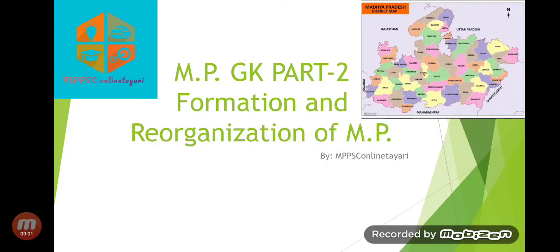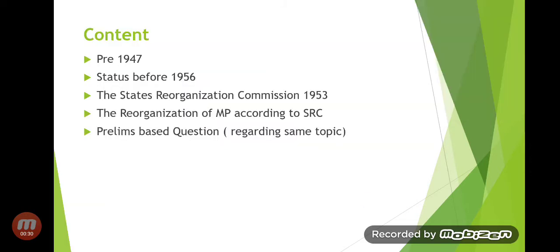Hello guys, welcome back to my channel MPBSC Online. Today is the continuation of MPGK, Part 2, in which we discuss the formation and reorganization of MP. Before we start the lecture, please subscribe to my channel, share it with your friends, and follow me on Telegram to get PDFs and mind maps.